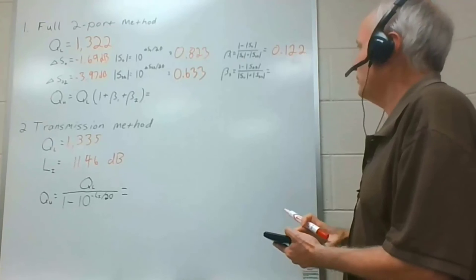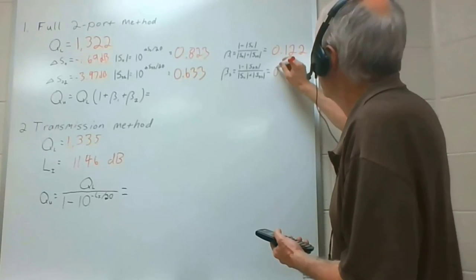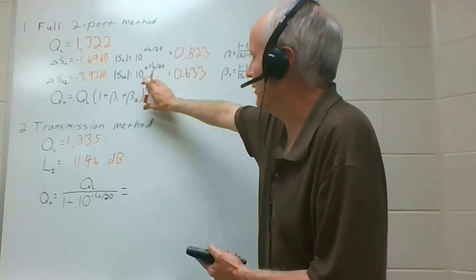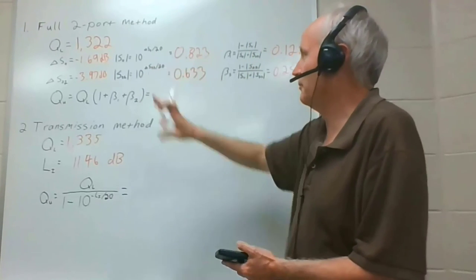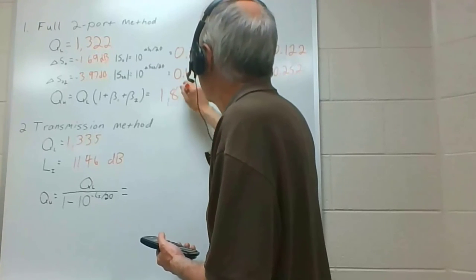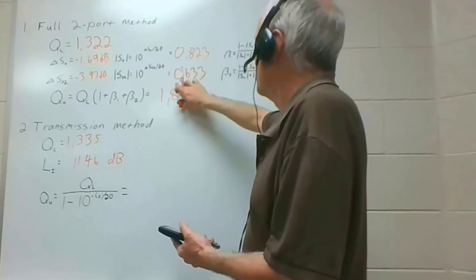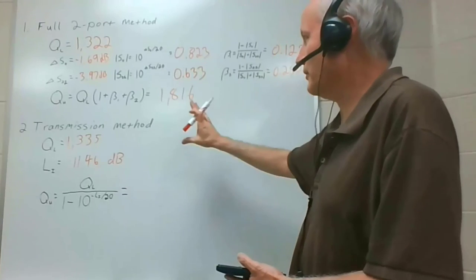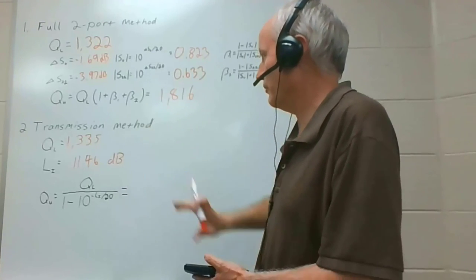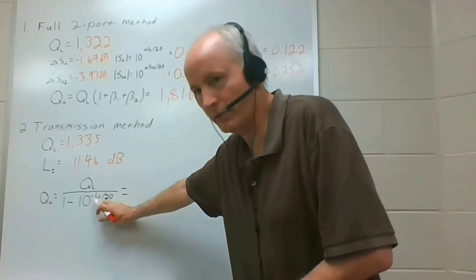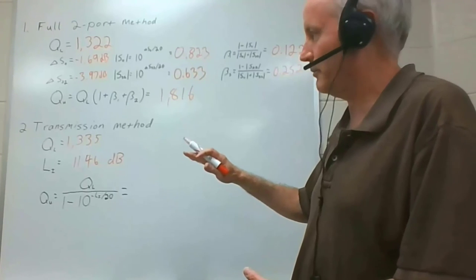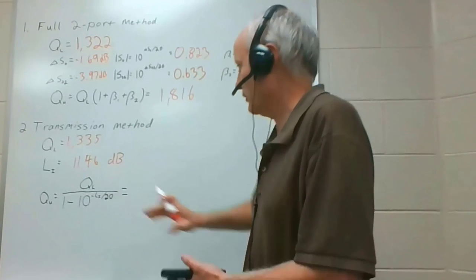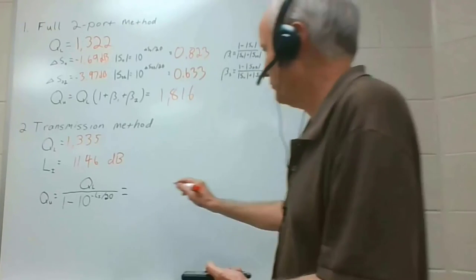Beta 1 is 1 minus 0.823 divided by 0.823 plus 0.633. 0.122. Beta 2, likewise. 0.252. Put them down here to get the unloaded queue. So 1 plus the coupling coefficients, multiplied by the loaded queue. 1,816. That's the unloaded queue per the full two-port method. For the transmission method, we have the insertion loss, 11.46 decibels. We'll take that as a positive number because the minus sign is in the expression. The peak was 11.46 decibels below the 0. So put these numbers into that expression. And I get 1,822.